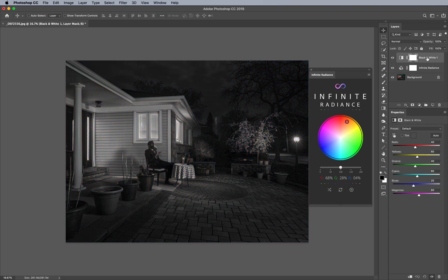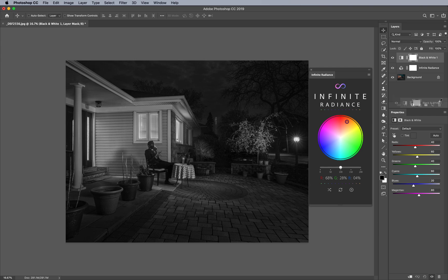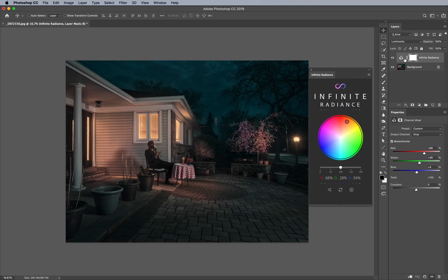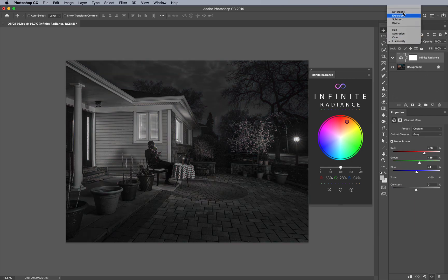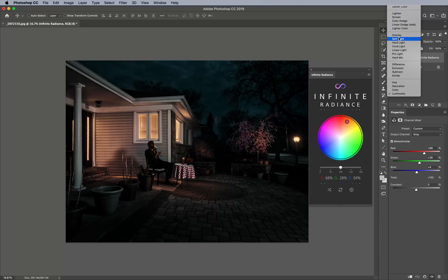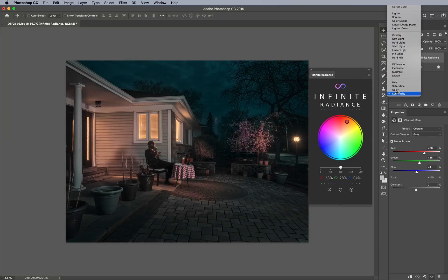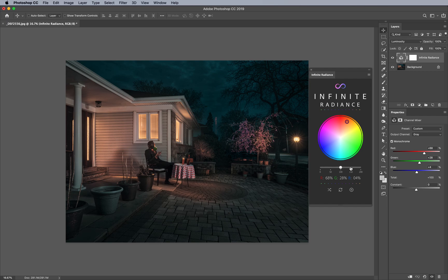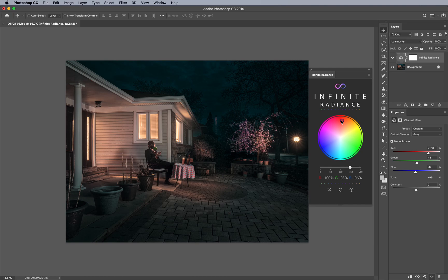Another fun tidbit is you can change the blend mode from luminosity to soft light if you want to increase that. Or even better, if you want to increase the intensity, just use our built-in sliders to adjust the intensity you want.